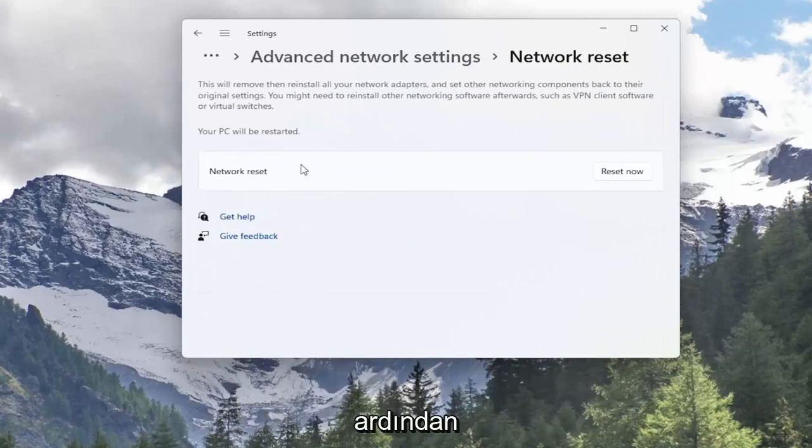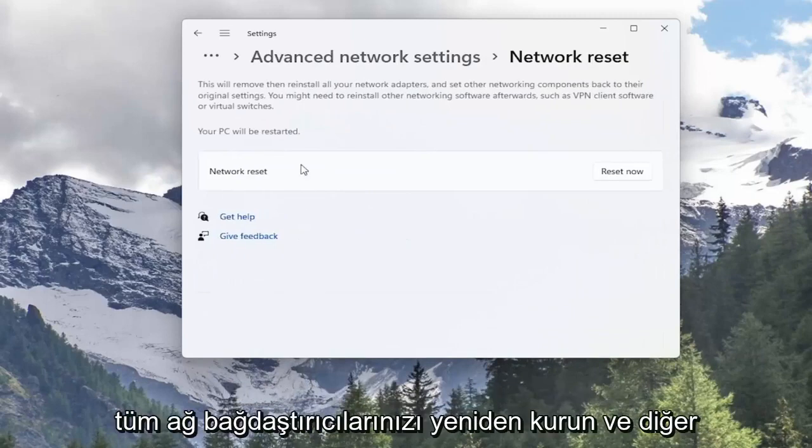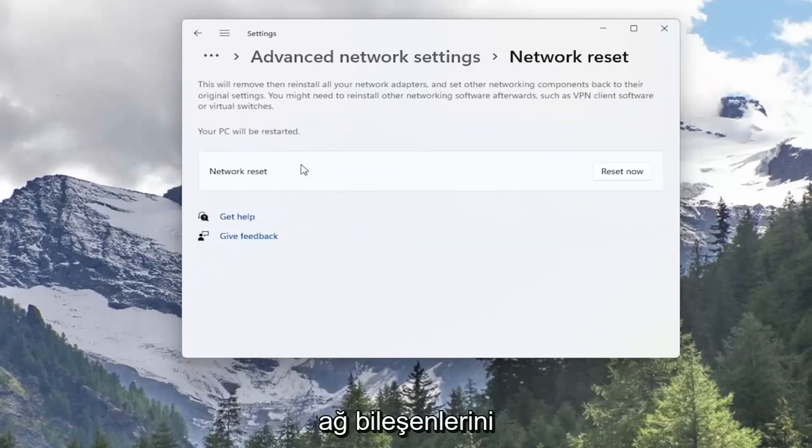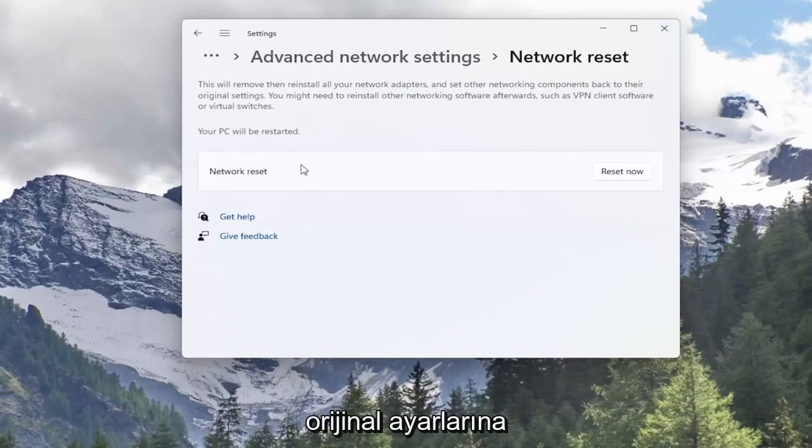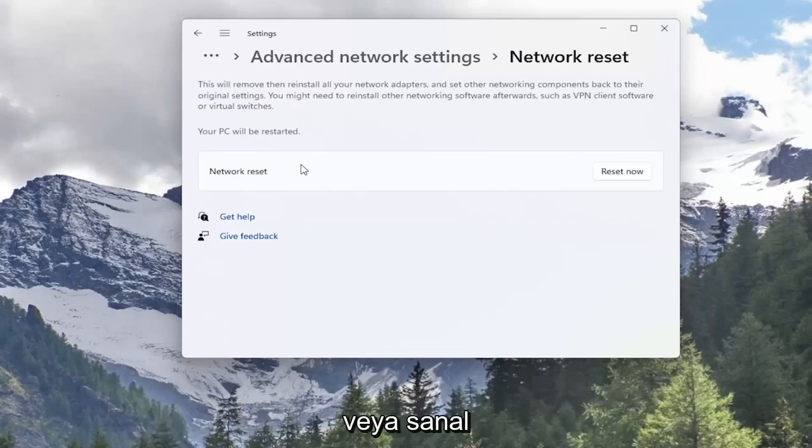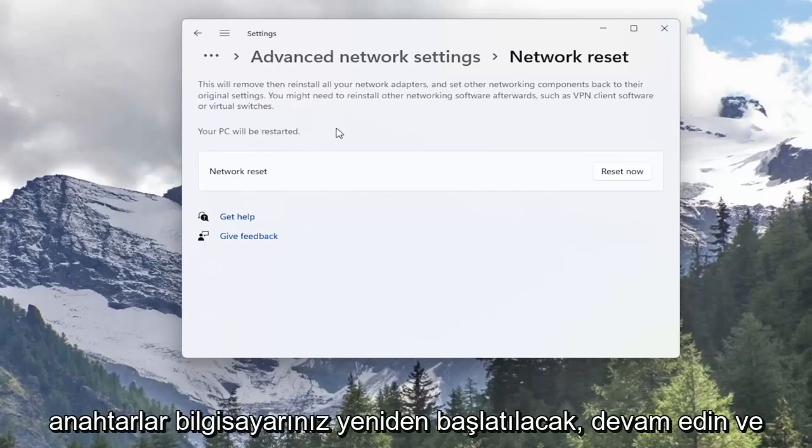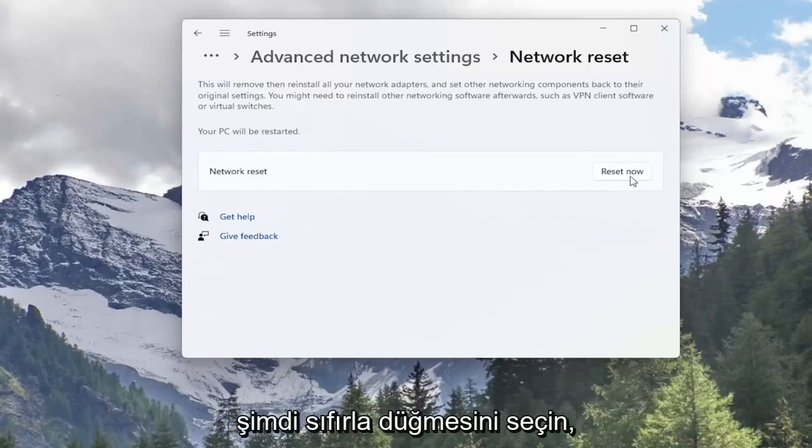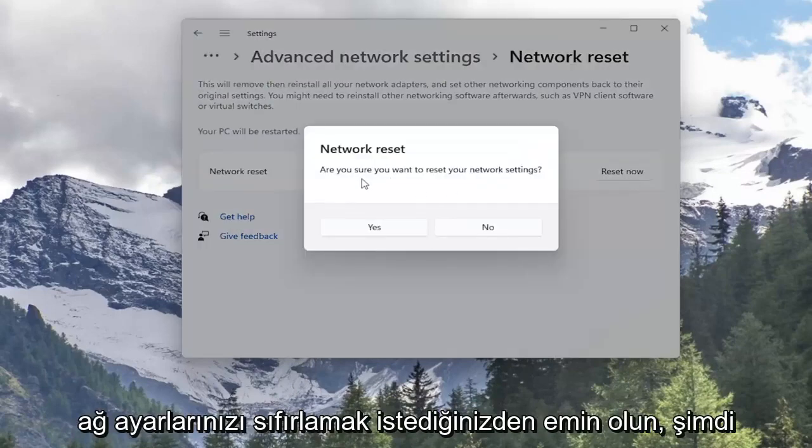This will remove and reinstall all of your network adapters and set other networking components back to their original settings. You might need to reinstall other networking software afterwards, such as VPN client software or virtual switches. Your PC will be restarted. Go ahead and select the Reset Now button.